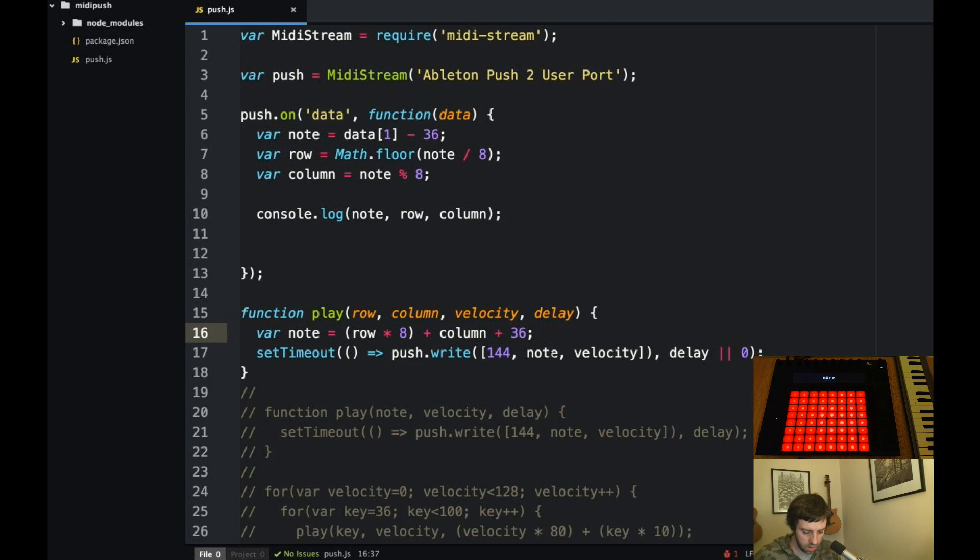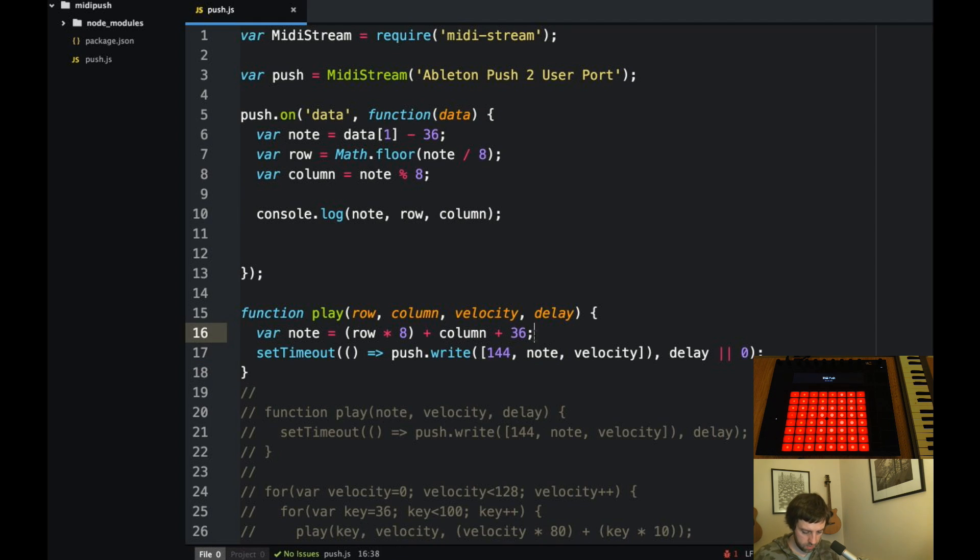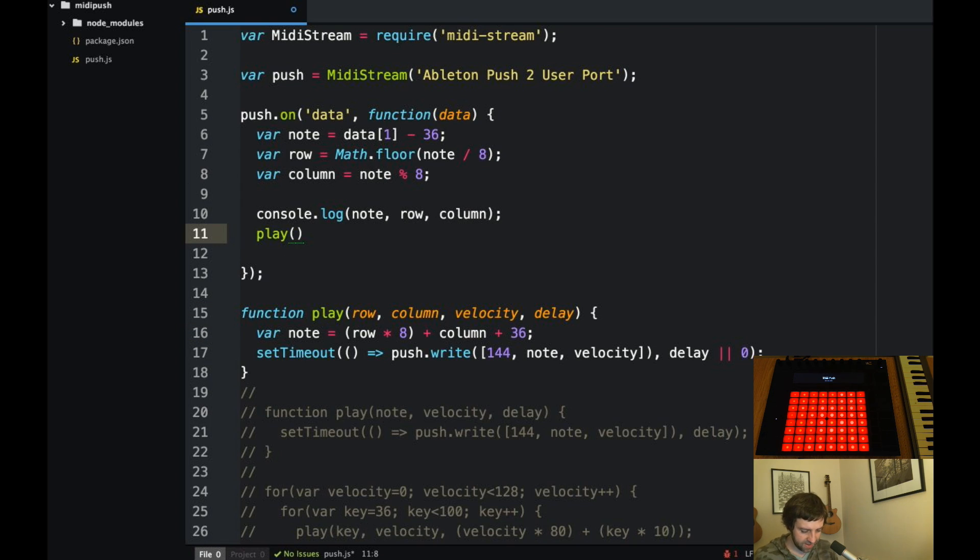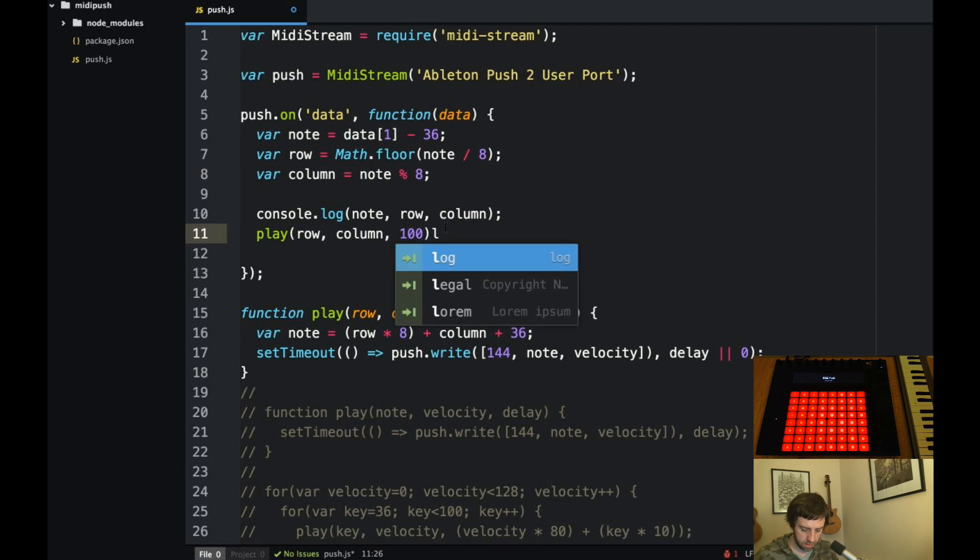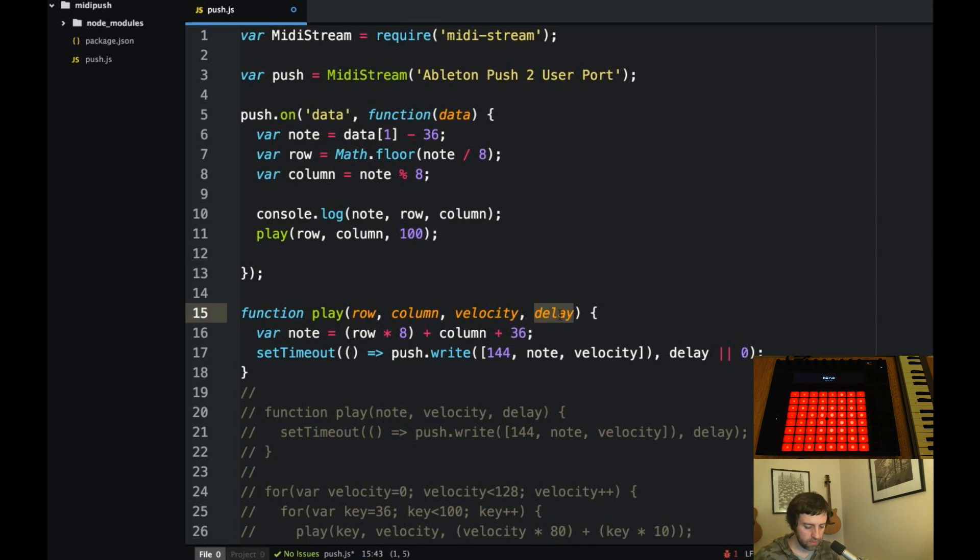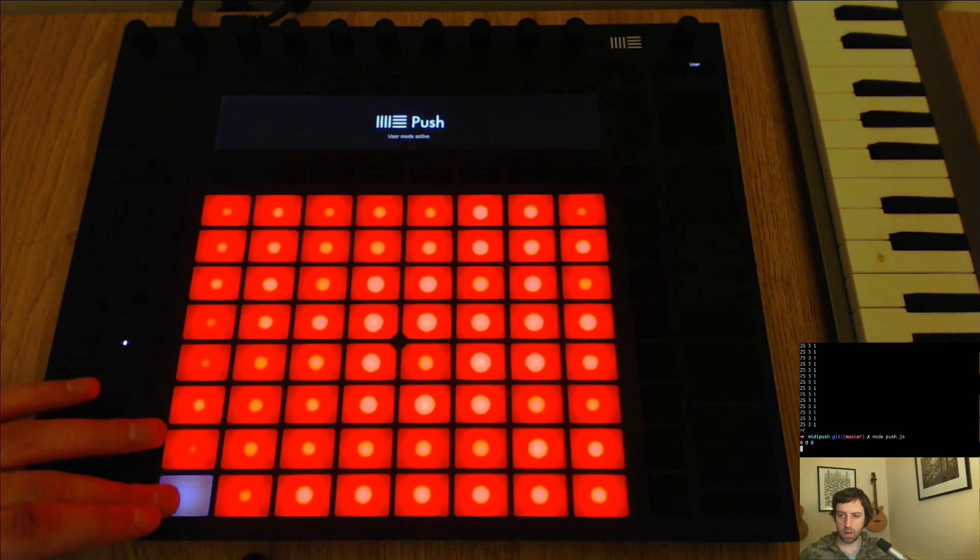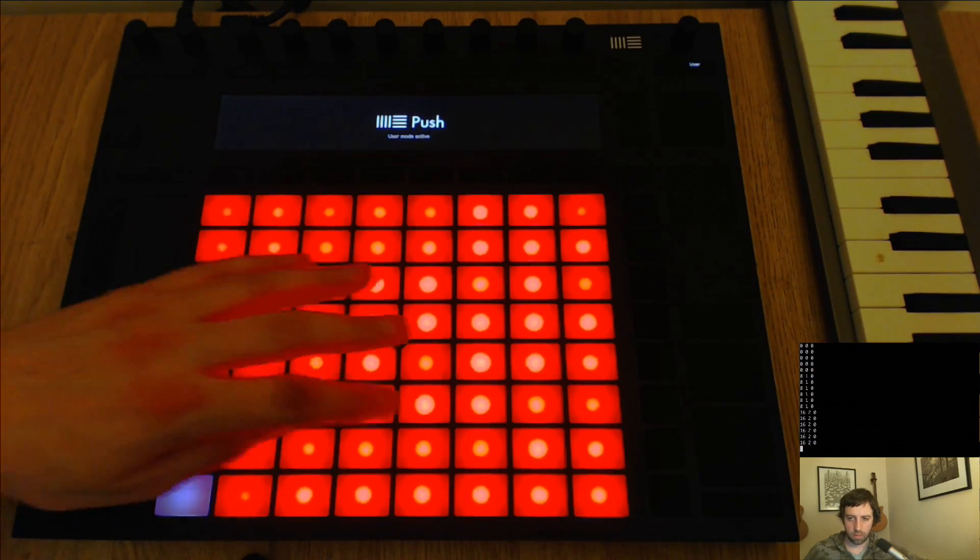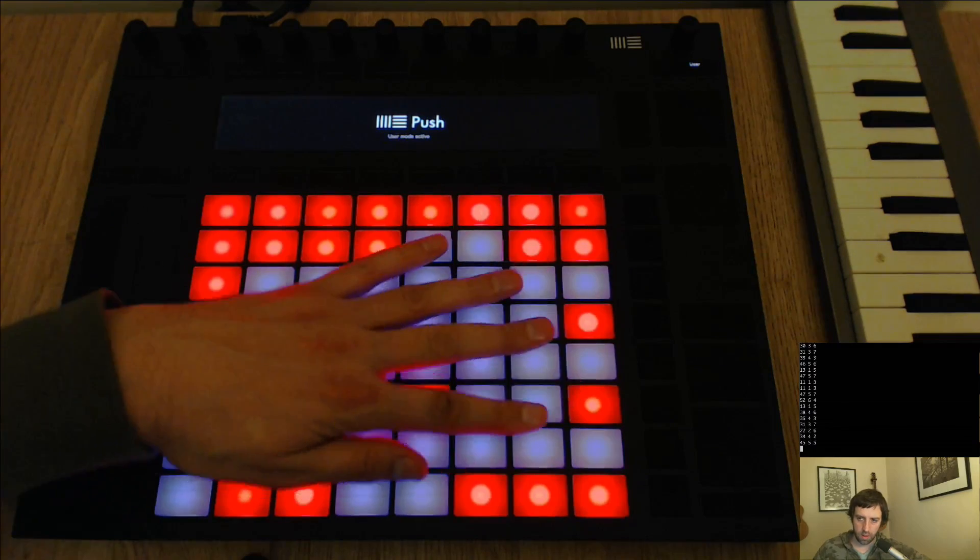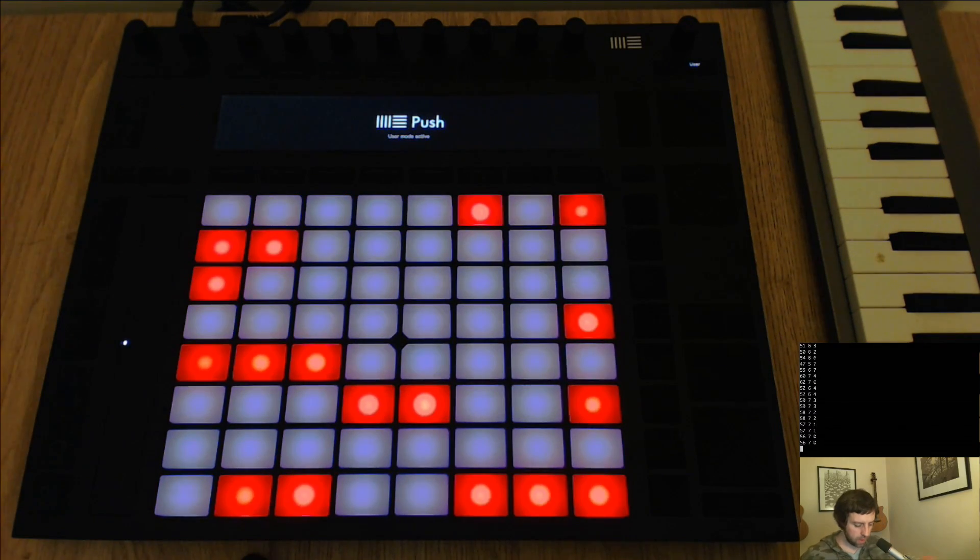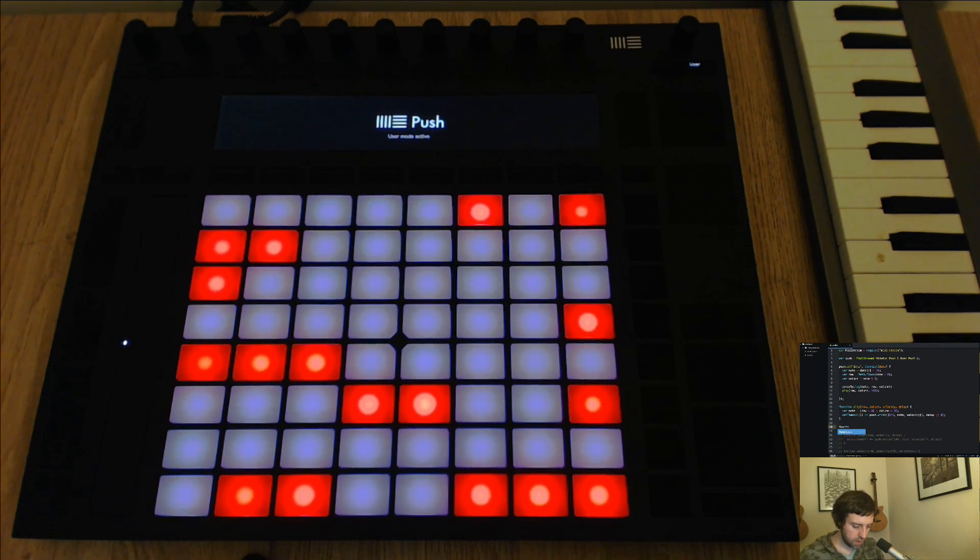We're sending a note on, we're sending the note. Have I got that right? So row times eight plus the column plus 36 seems right to me. Of course we're not even calling the function. So let's call the function. It would help. The velocity we'll just say for now is 100. We don't need a delay because if we don't pass in the delay it will be undefined here and it will default to zero. So let me try that this time hopefully that works. Okay so that does work. It's putting on a note, it's doing the right note. That number, that color is pretty boring.